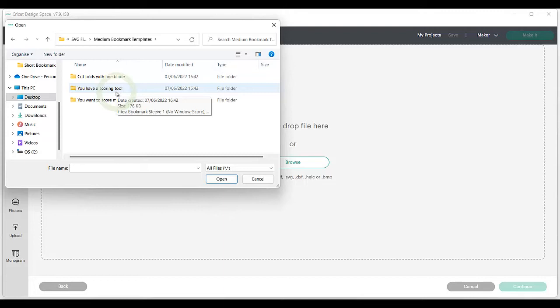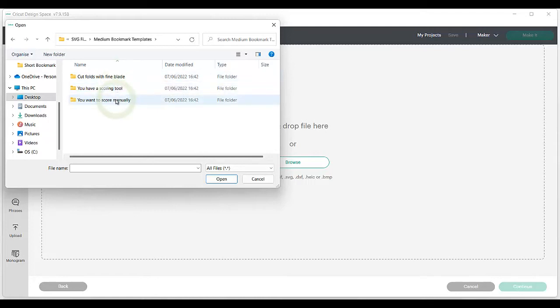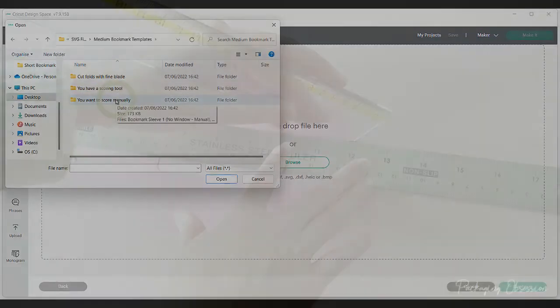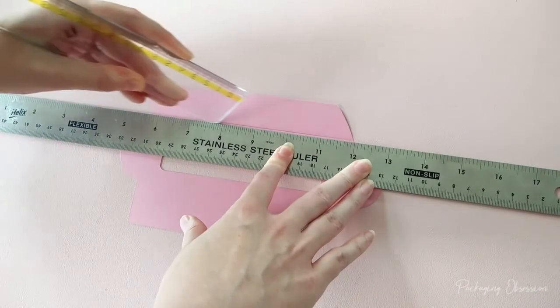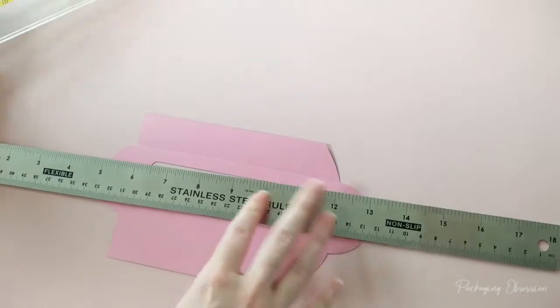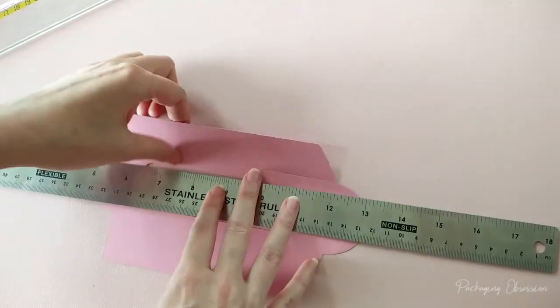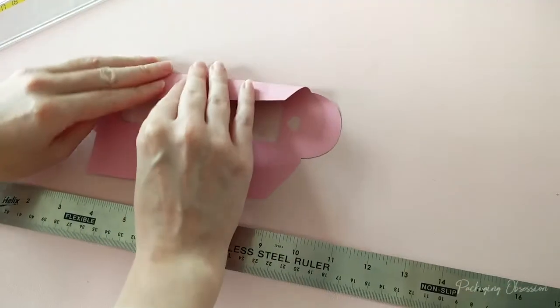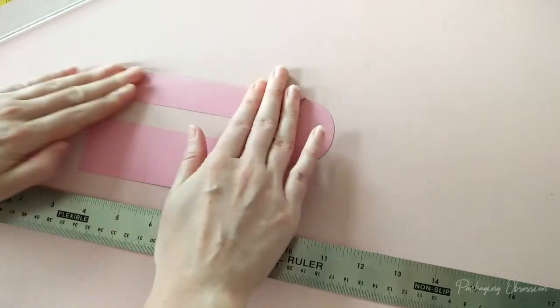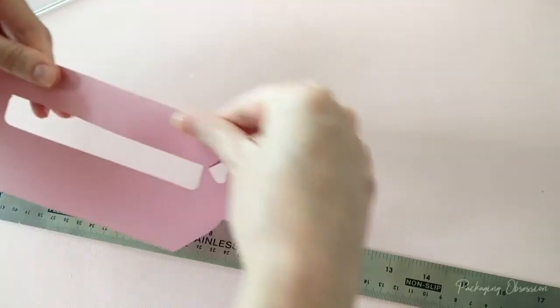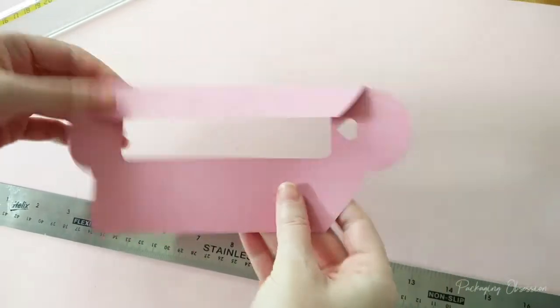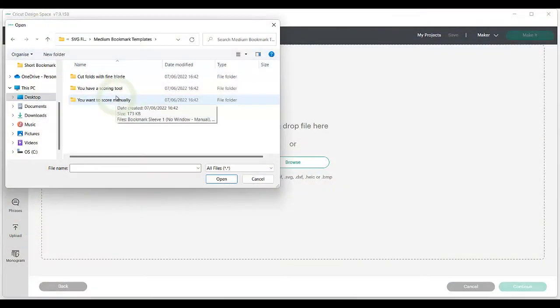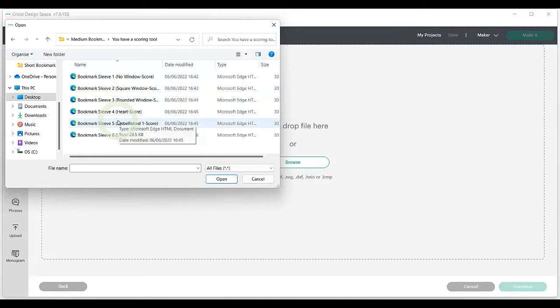If you don't have a scoring tool, you can either have the Cricut make perforated fold lines with the fine blade, or you can have the Cricut cut out the main design and score the fold lines yourself with a manual scoring tool. If I don't have a scoring tool to hand, then I find the corner of a ruler works well, or a ballpoint pen with no ink. So let's choose a template using the Cricut scoring tool, and let's select an elegant embellishment design for this video.